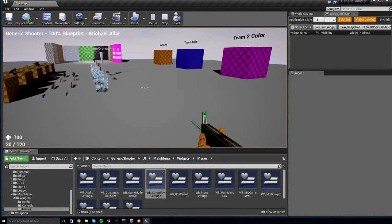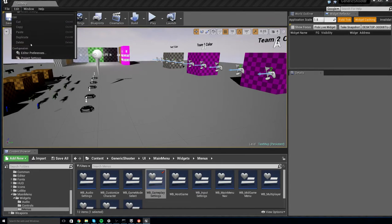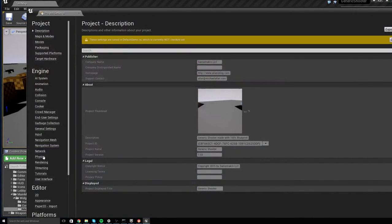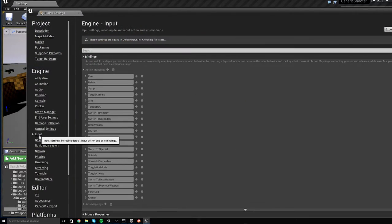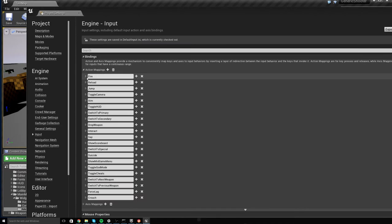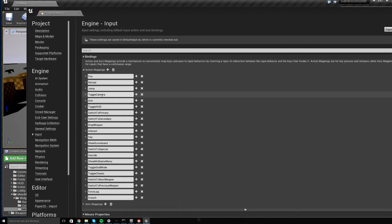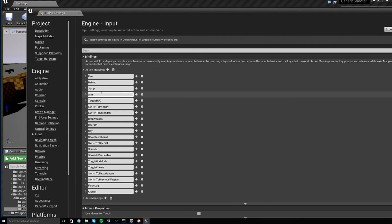If you want to disable this, the easiest way is just to go to Edit, Project Settings, go to Input, then under the Bindings category, find Action Mappings, and under that, you'll see an option for Toggle Camera. Go ahead and remove Toggle Camera from this.